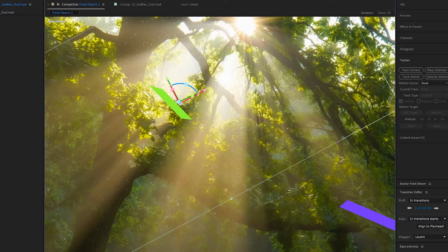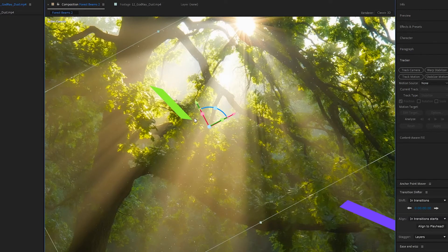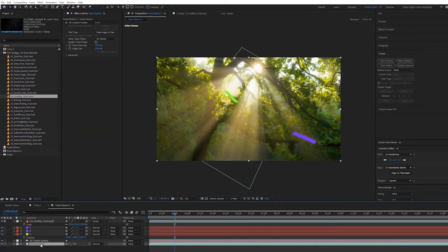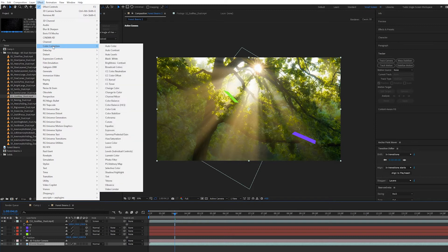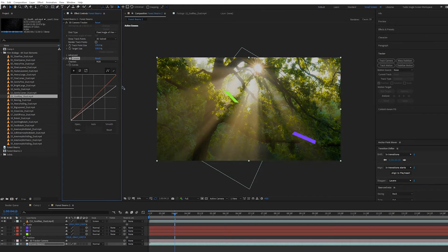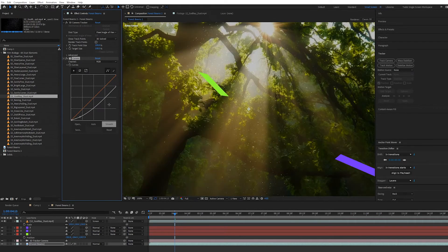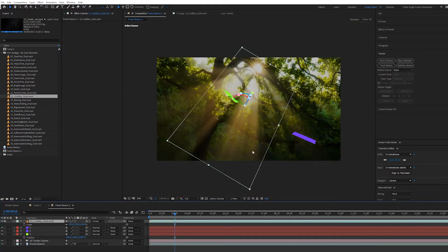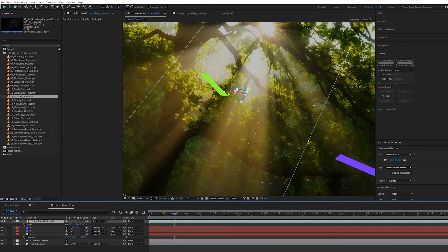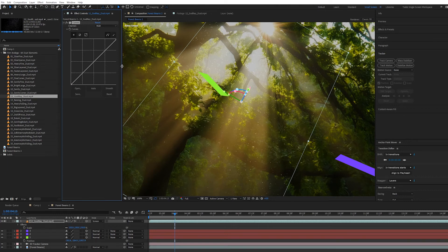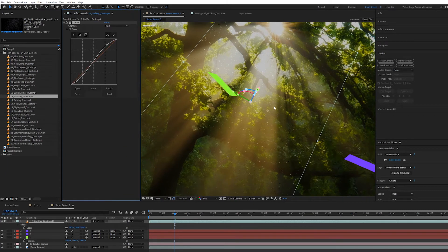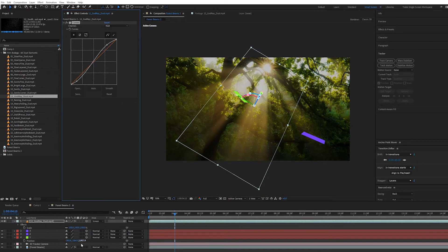You'll start getting some really finely detailed dust in the scene. If I want the dust to pop out better, I'm going to go to the forest beams footage, go to Effect > Color Correction > Curves, and just color correct it — bring down some of the highlights and crunch down the blacks a little bit. Now we're getting a little bit more dust popping out. I do advise adding just a little bit of contrast to every single dust element you use via a curves adjustment.